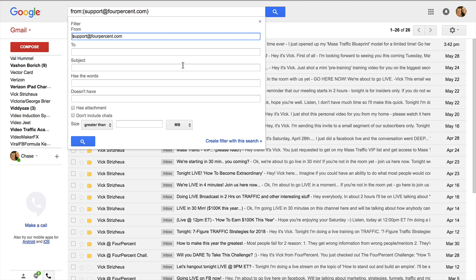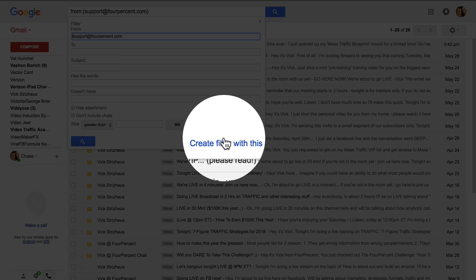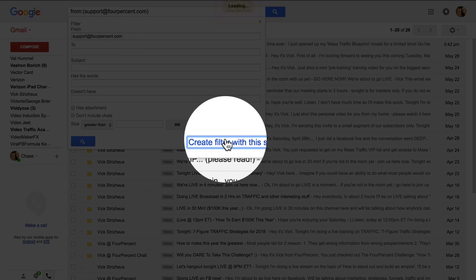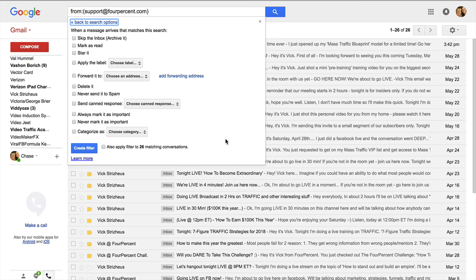Go ahead and click there and now you're basically beginning a filter of instructions. Right now we're looking for this email from Vic and what we want to do is create a filter with this search. It's very easy to do.